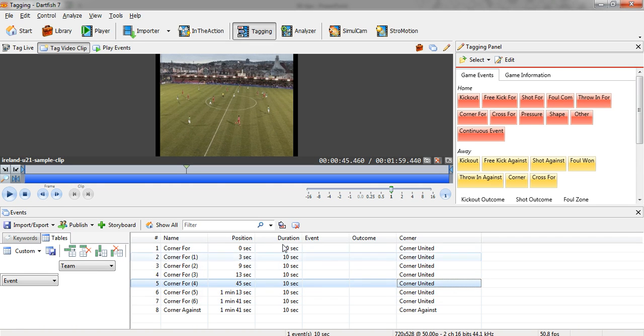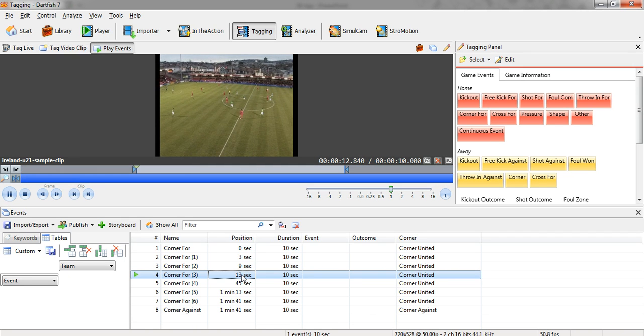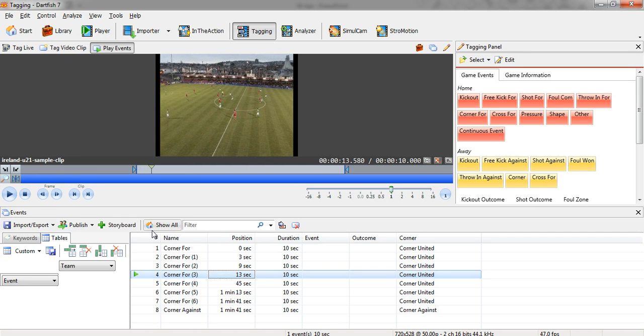But we also want to edit the timings, which is a little bit trickier. So for example, if I double-click on this event and play it, what I have is a timeline video here with the start of the clip and the end of the clip.